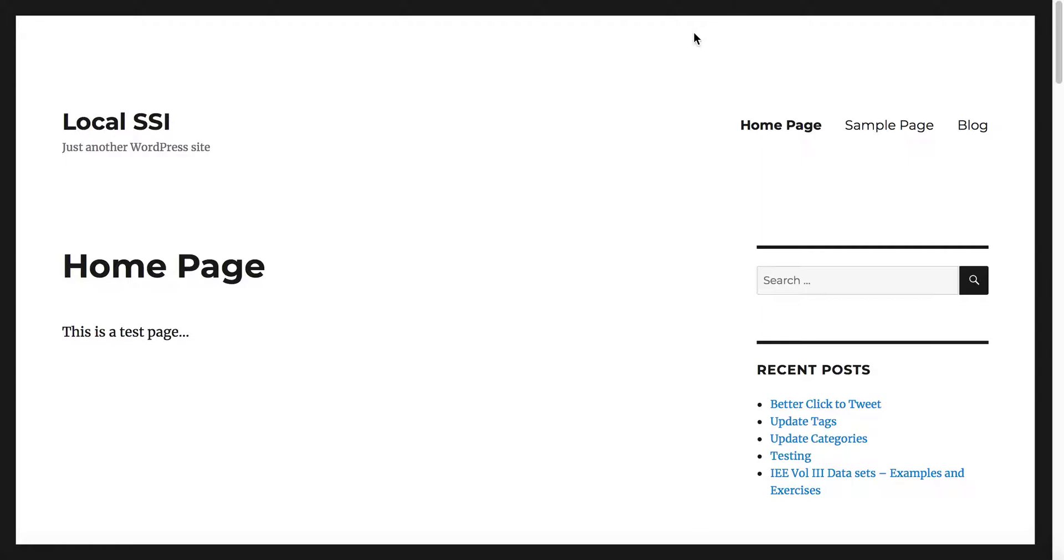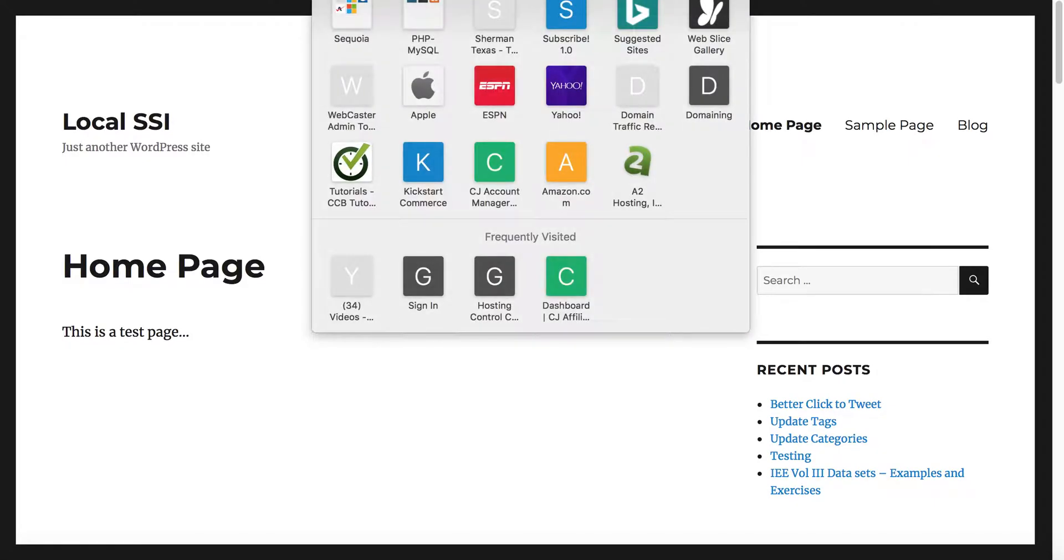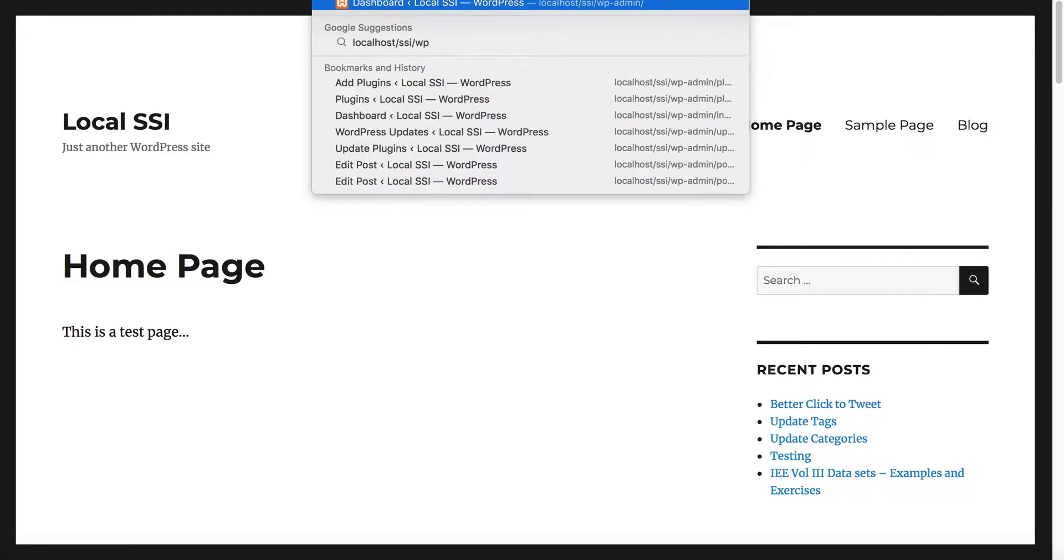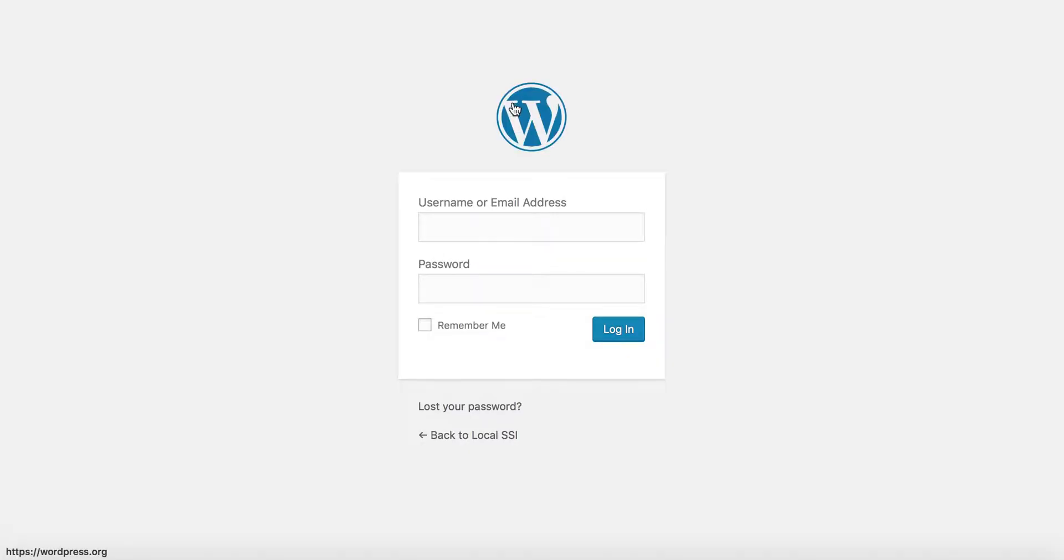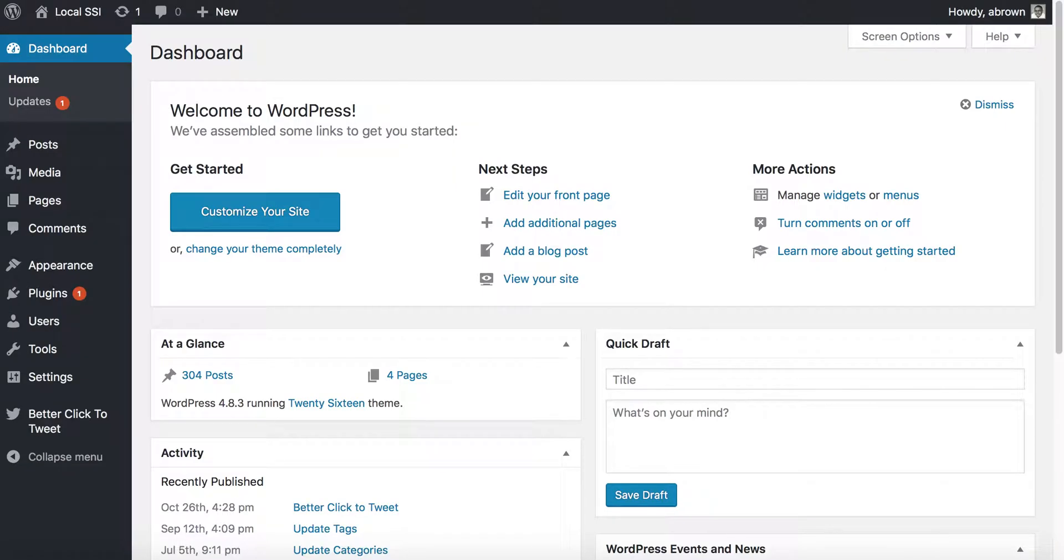Just running on my local machine. So what you'll need to do is actually go ahead and log in to your WordPress. Let's see if I can get my password right. Okay, and once you get logged in...